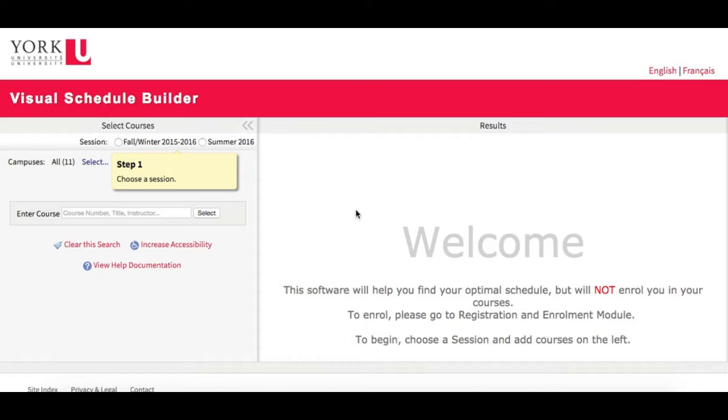Welcome to Visual Schedule Builder, a simple new tool to help you find your optimal schedule. This video will walk you through how to use this new system.